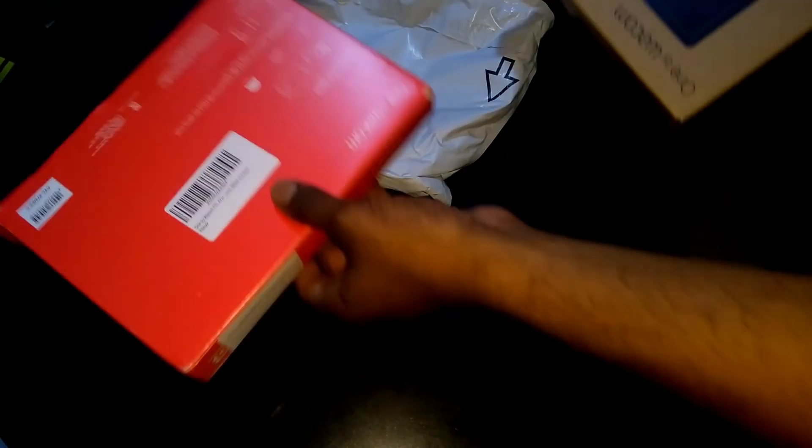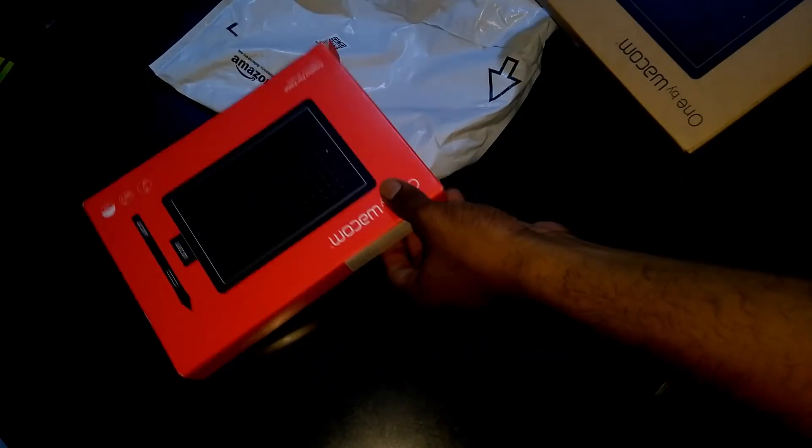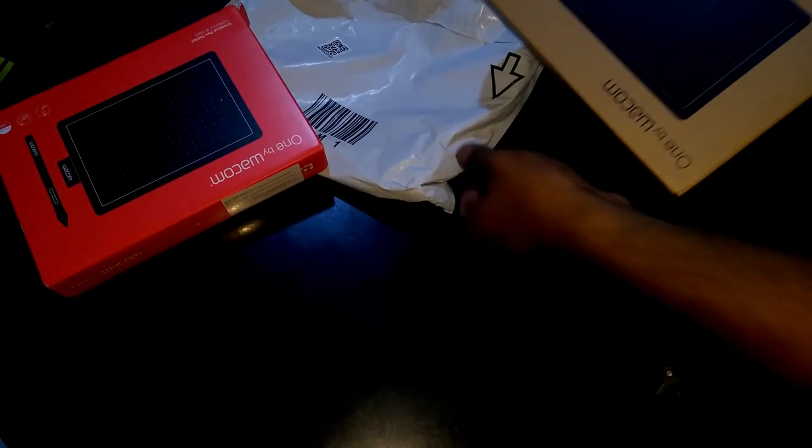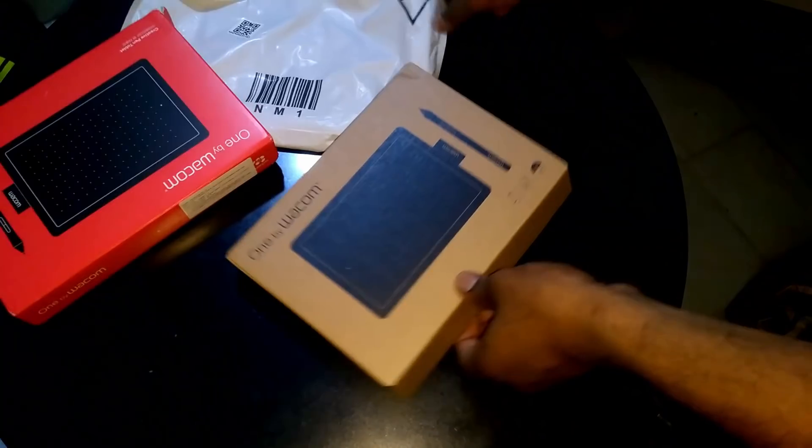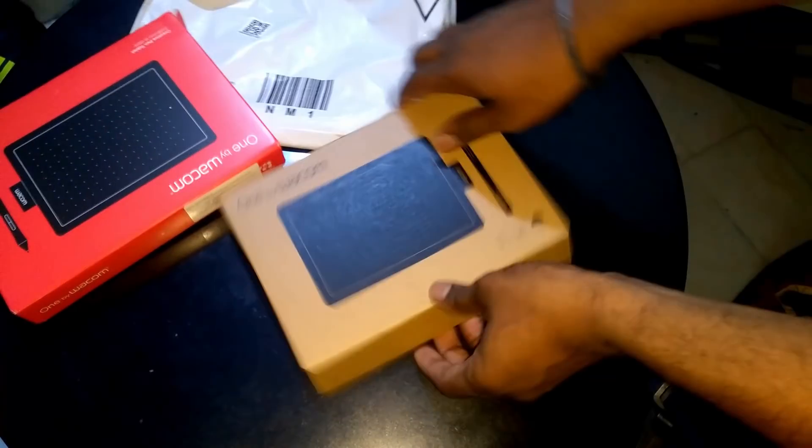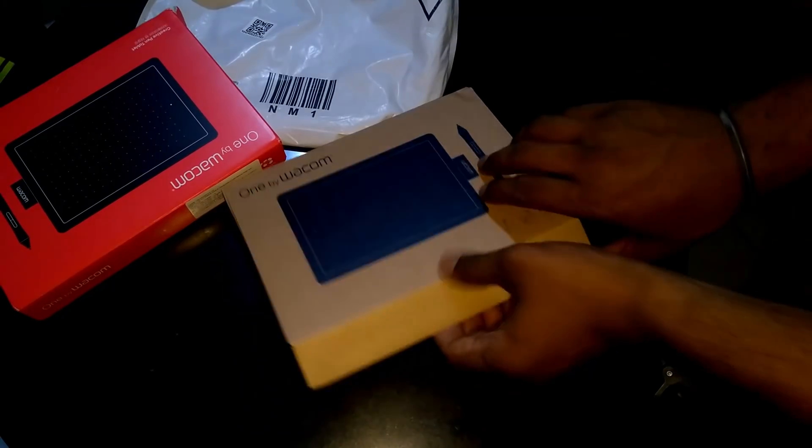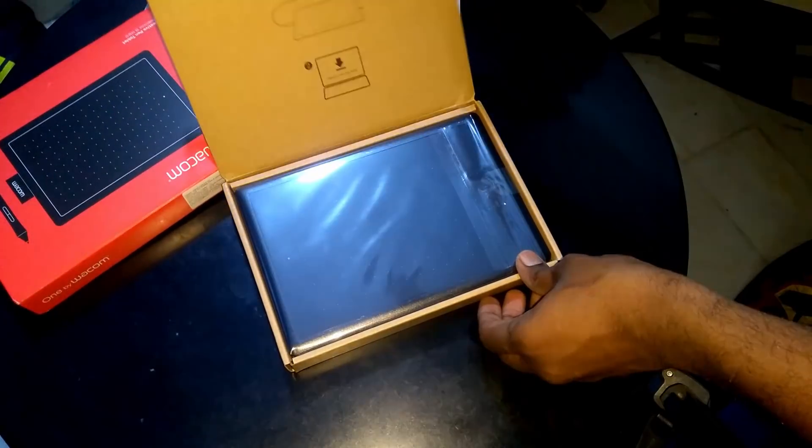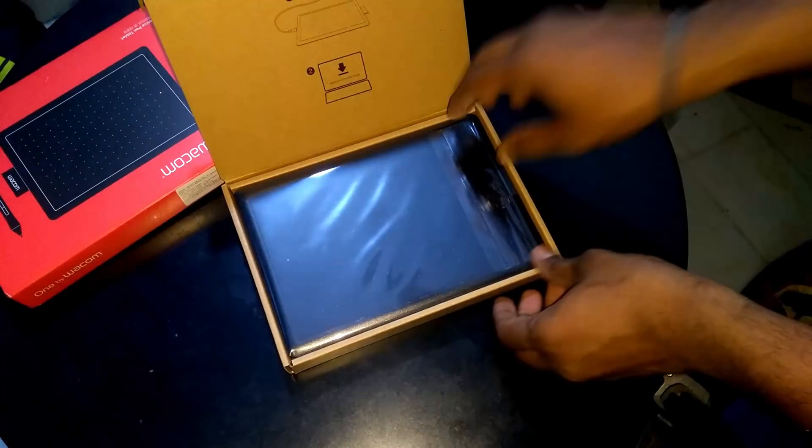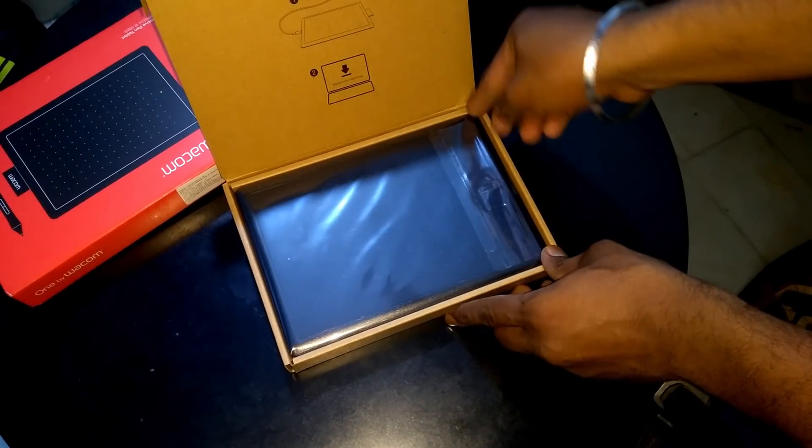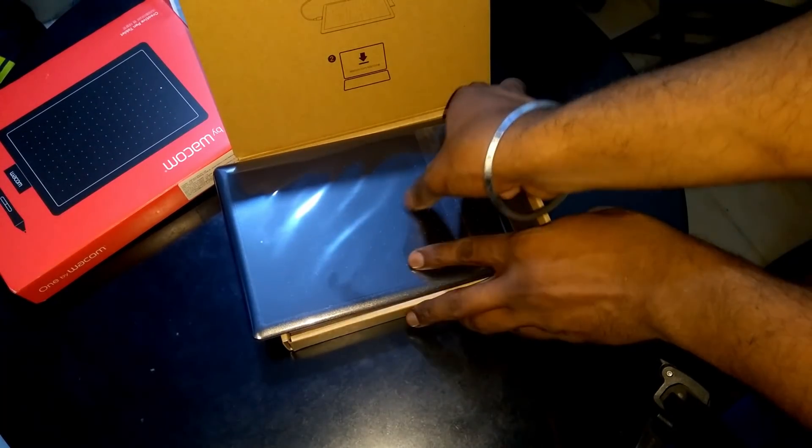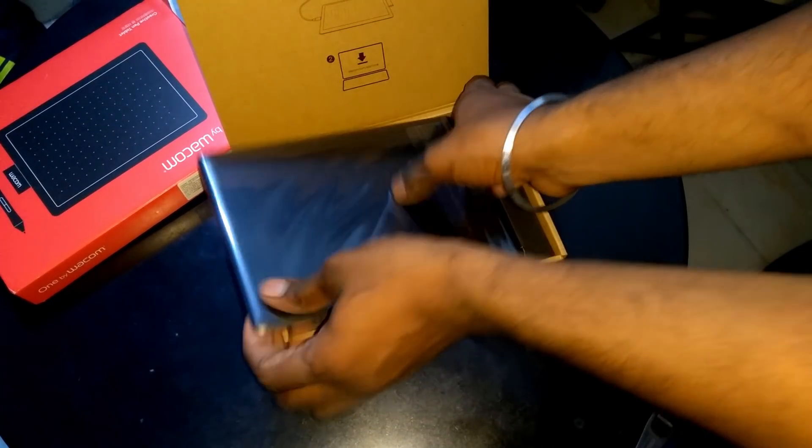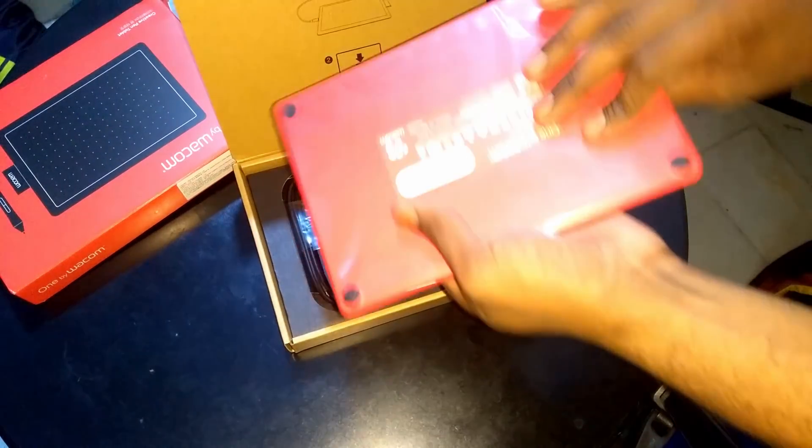As soon as you remove the box from the red cover, you'll be presented with the One by Wacom actual box. As soon as you open it, the very first thing which you'll find is the graphic pad itself.